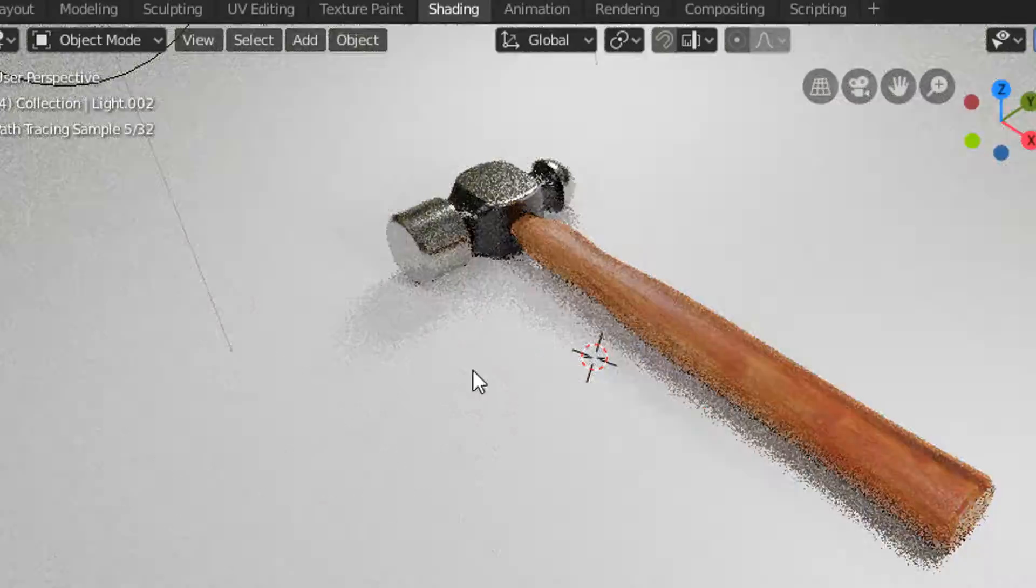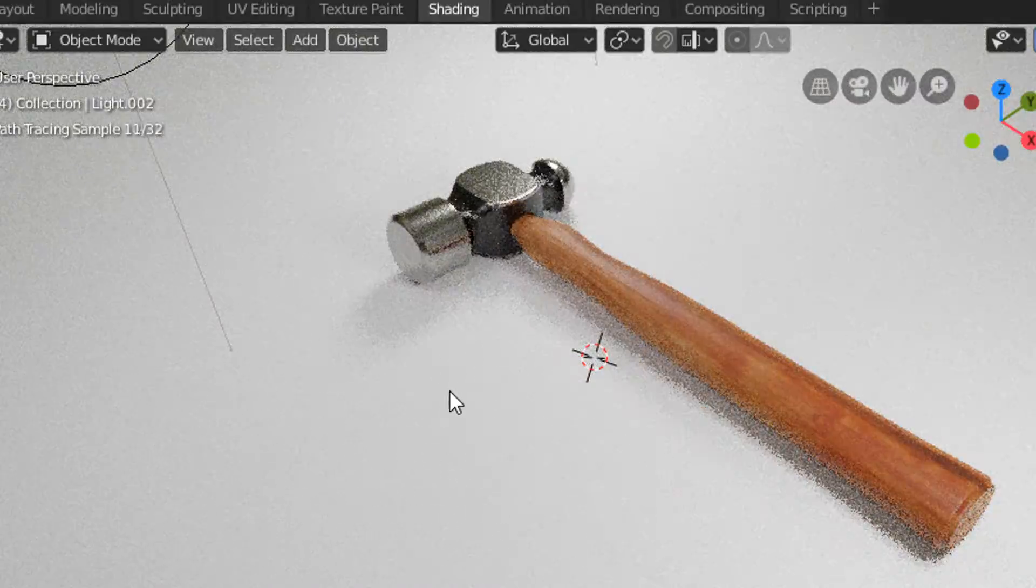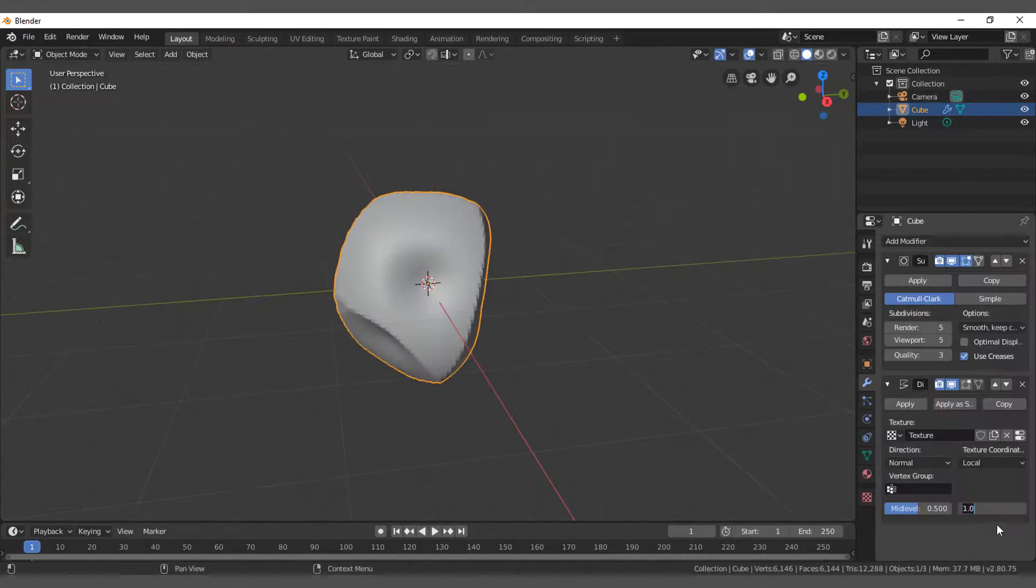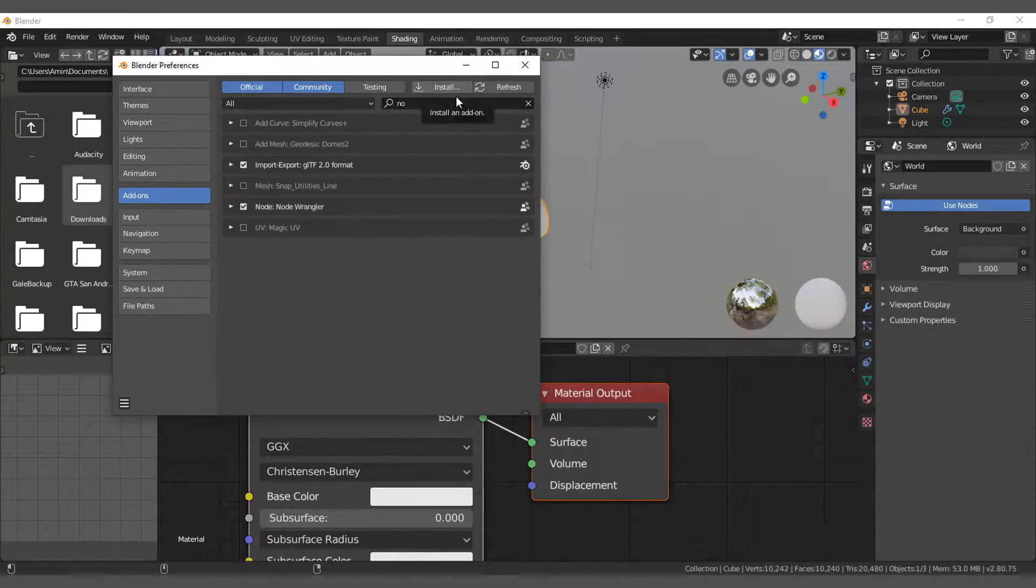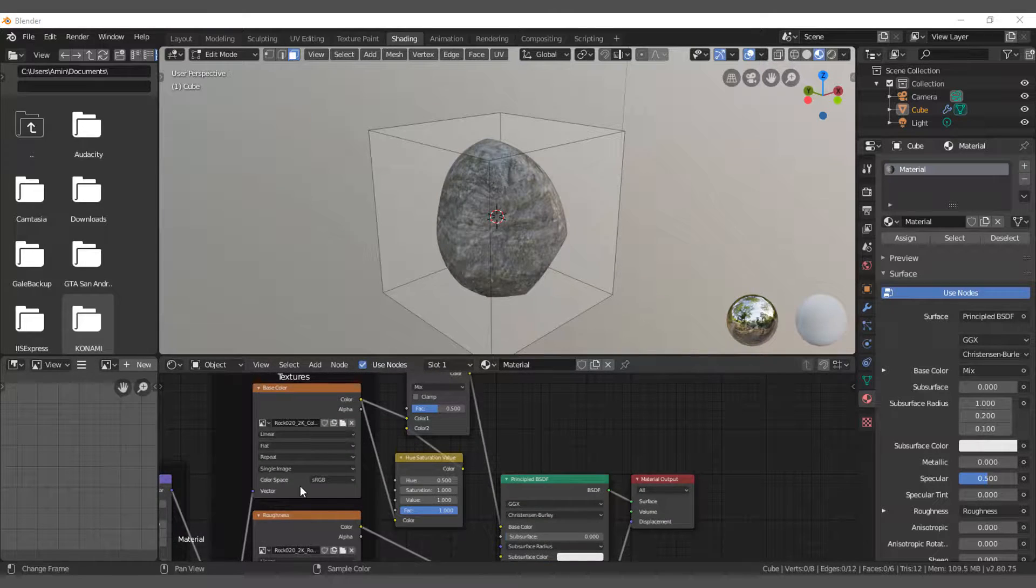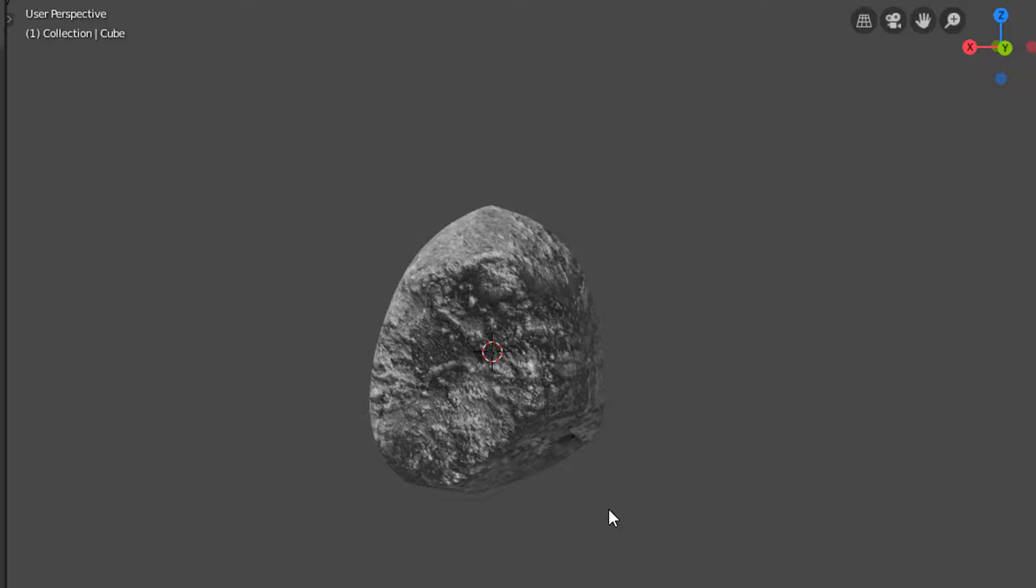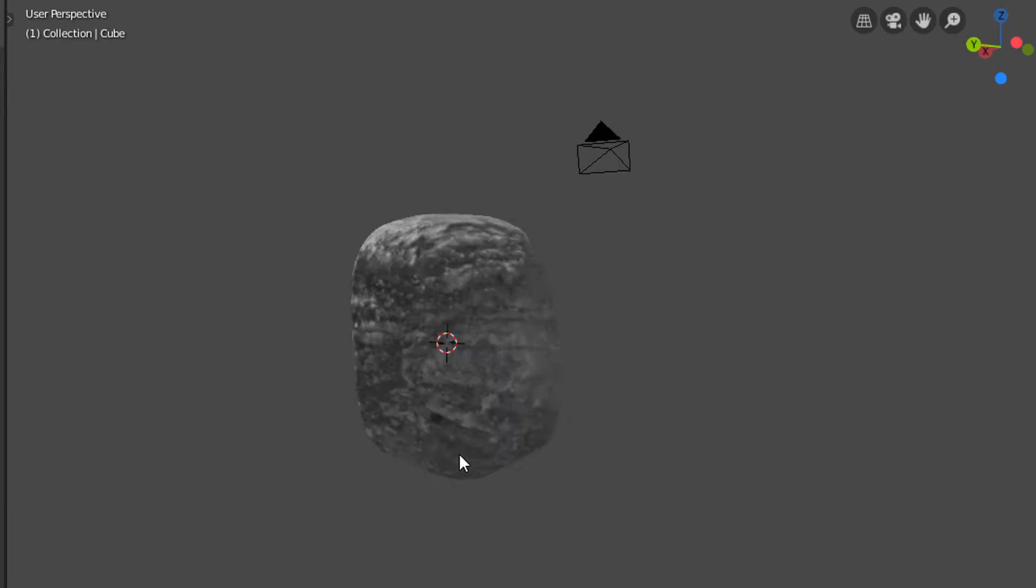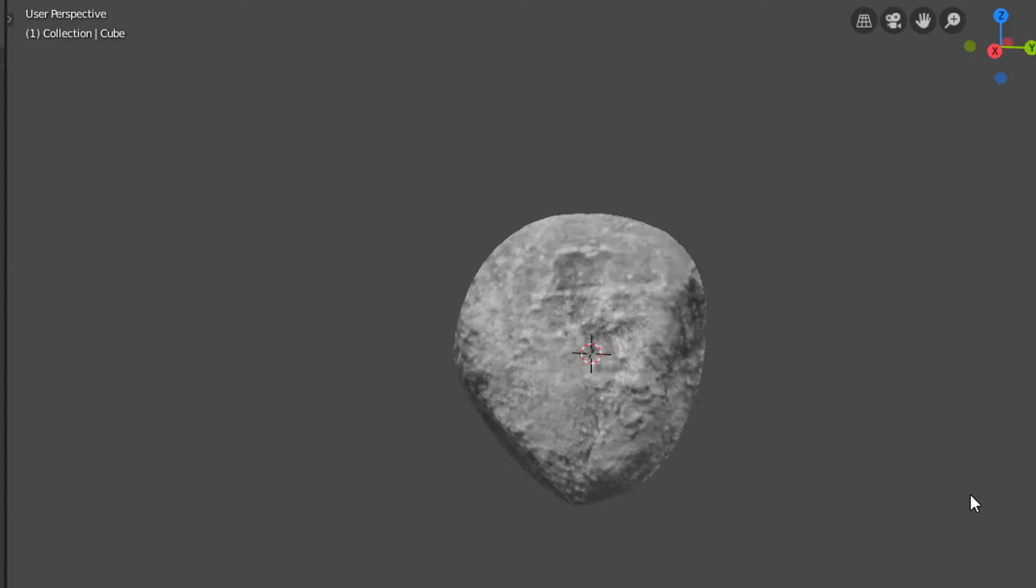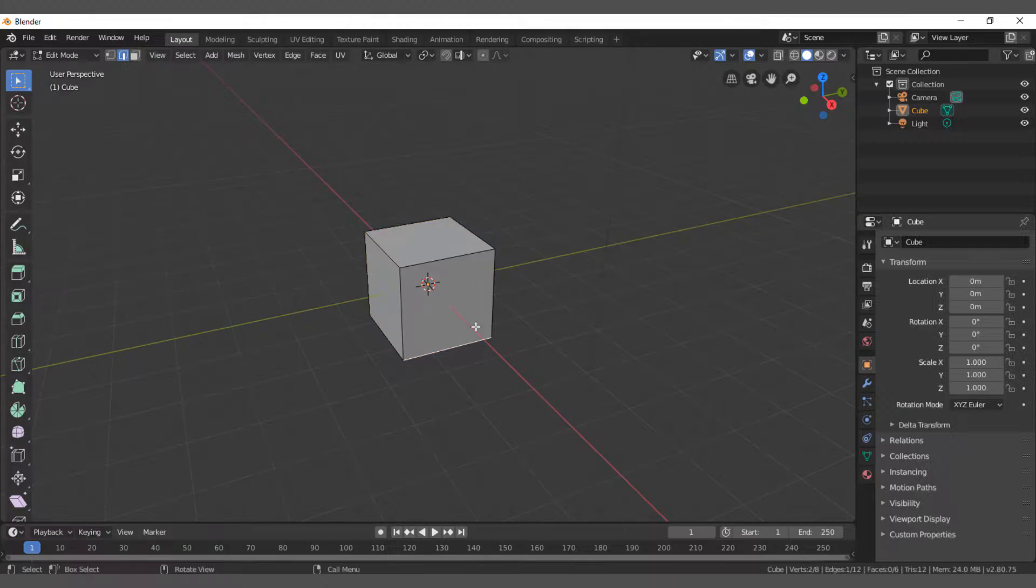I found those fast tutorials by CG Geek, so I followed one of them which was about making a rock, which ended up not that bad actually. It had some nice shading and textures on it.